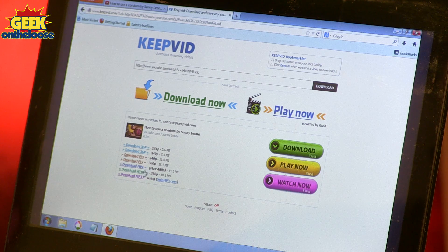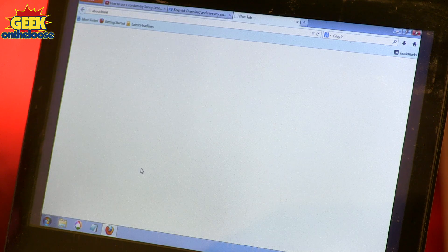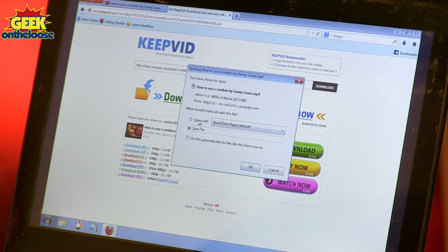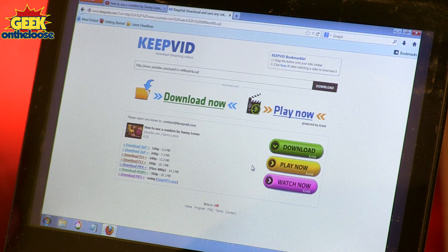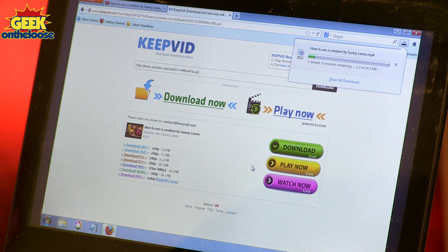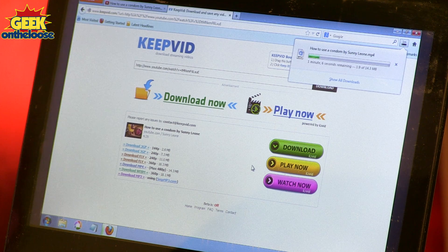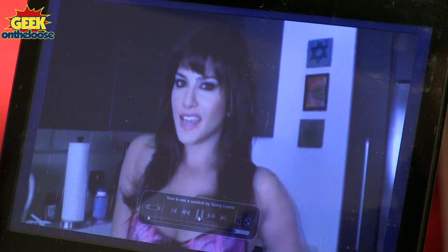keepvid.com will show a variety of different file formats in which I can download my favorite YouTube video. So I can select any format of my choice, and if you notice, the video is now getting downloaded to my computer. As simple as that. I no longer need to stream this video. I can watch this video whenever I want, even if I'm not connected to the internet. So what are you waiting for? Start downloading all your favorite YouTube videos to your computer today.